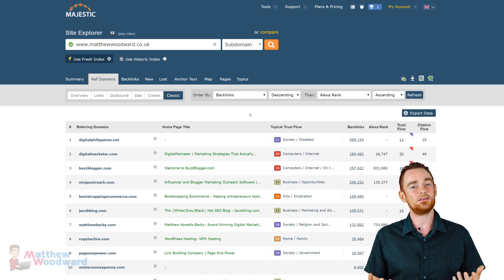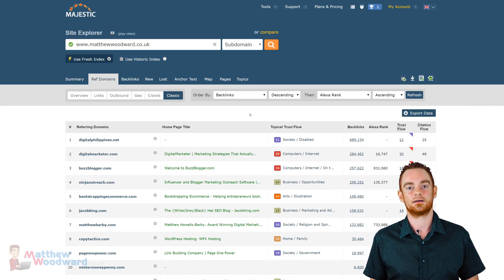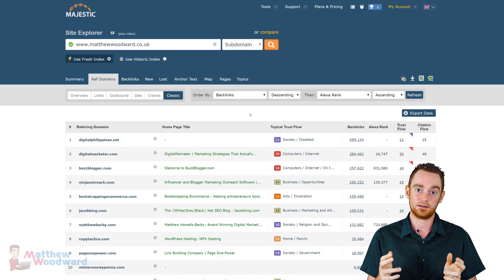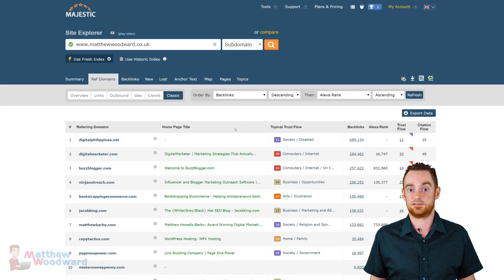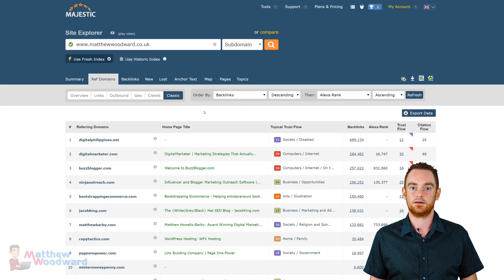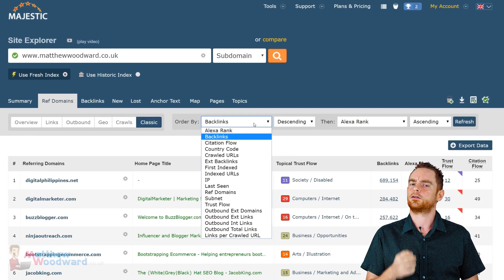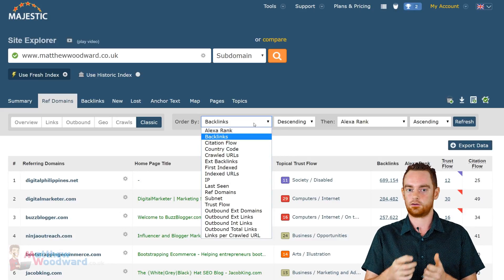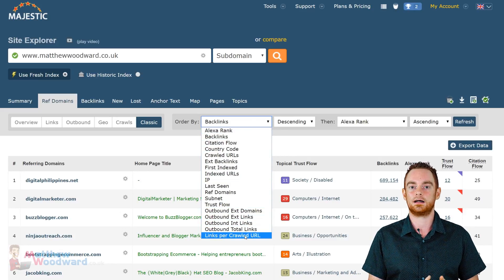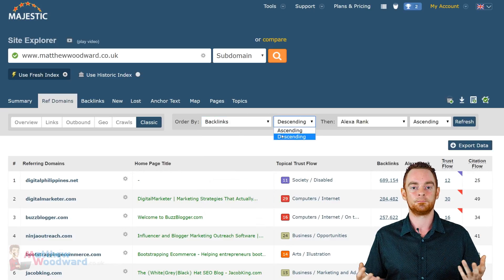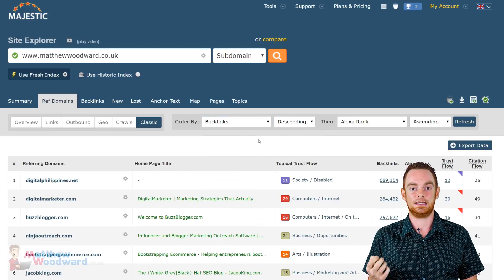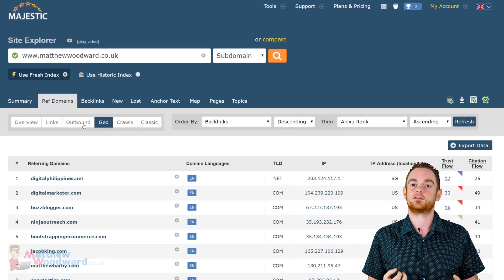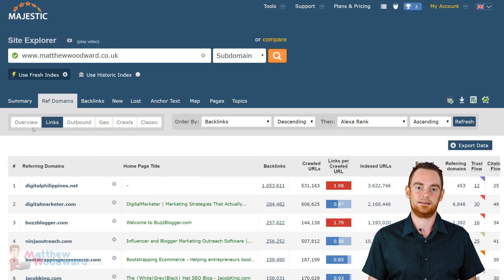So, now let's jump into the referring domains report in both tools too. The situation isn't much different here. Majestic only lets you see the subset of the data, but this time you can at least order this subset by a number of metrics. And Majestic does show a ton of information for each referring domain, such as crawled URLs, indexed URLs, external backlinks, and almost everything you could ever need. You can also switch between multiple views, which show even more data.